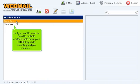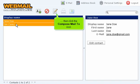Or if you want to send an email to multiple contacts, hold down your control key while selecting multiple contacts. Then click the compose mail to icon.